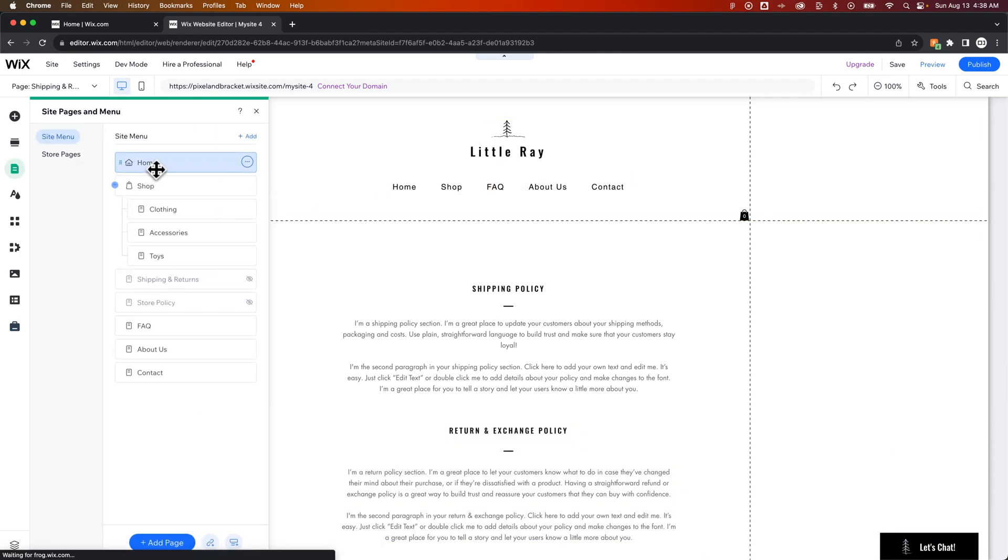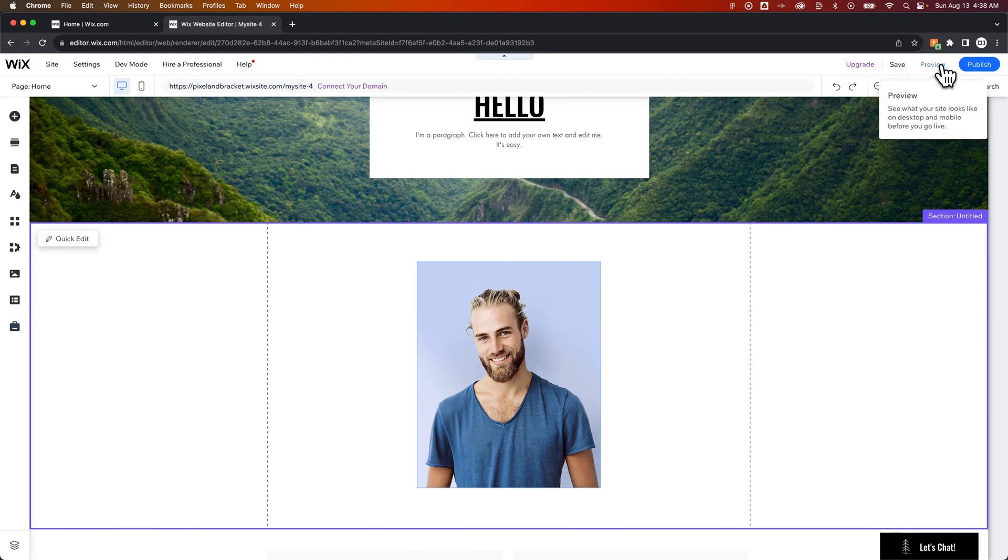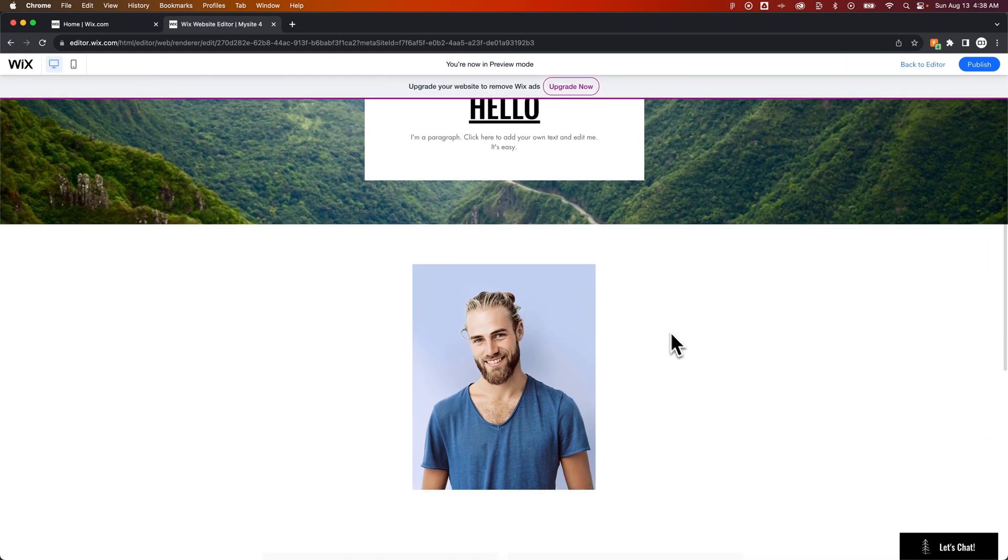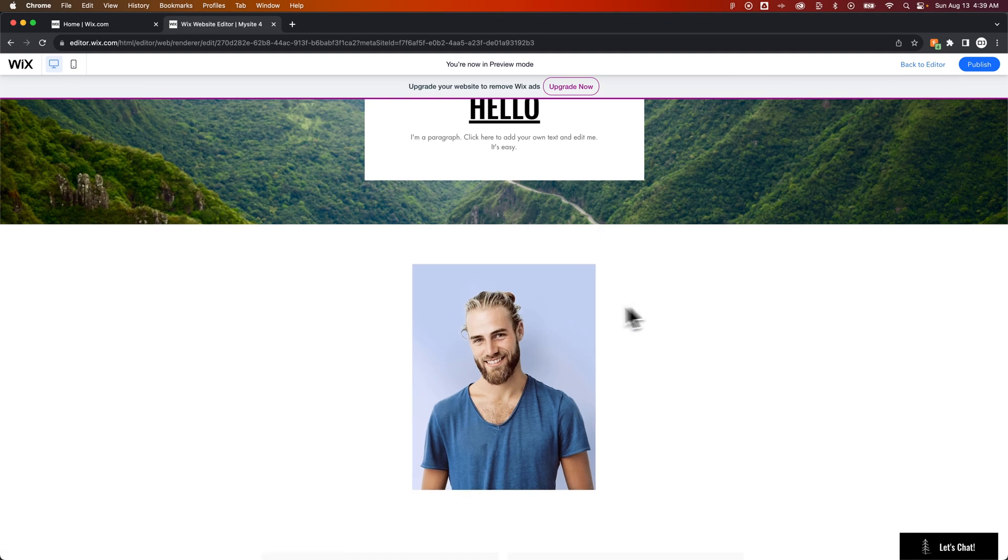Well, let's get back to the home page. That's how you can add a hover effect to your images here on Wix, just like that. Let me know if you have any questions down below.